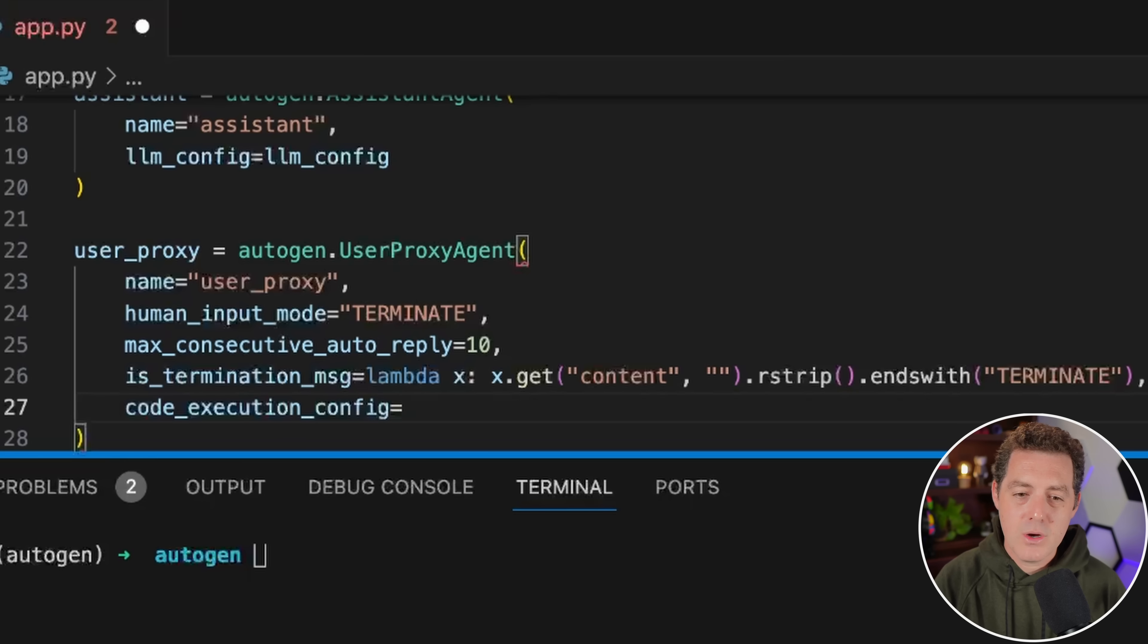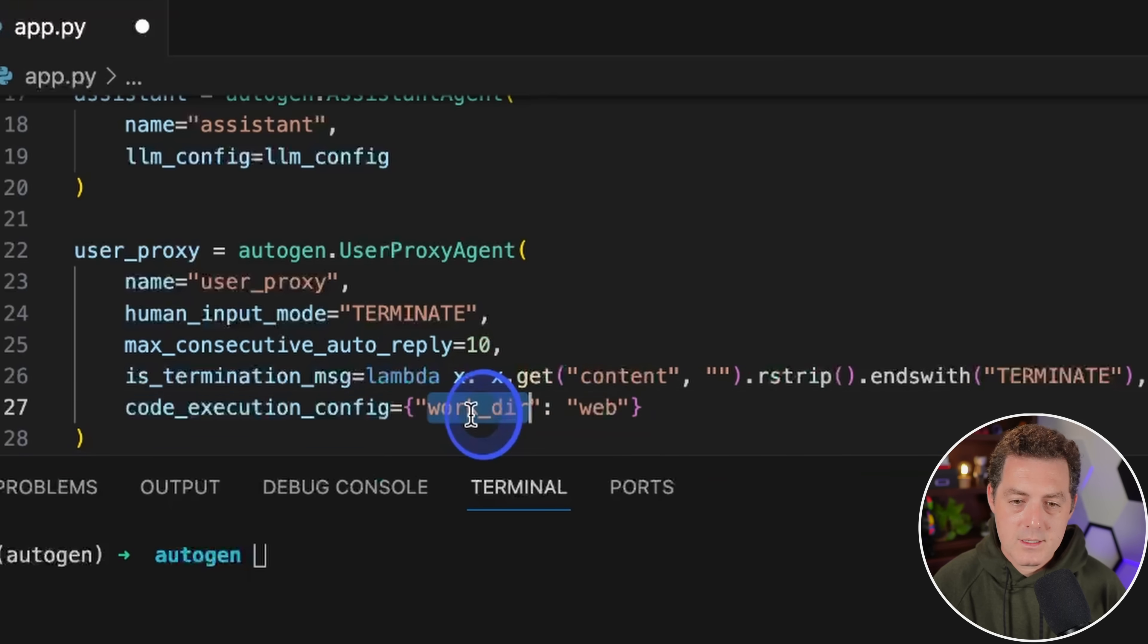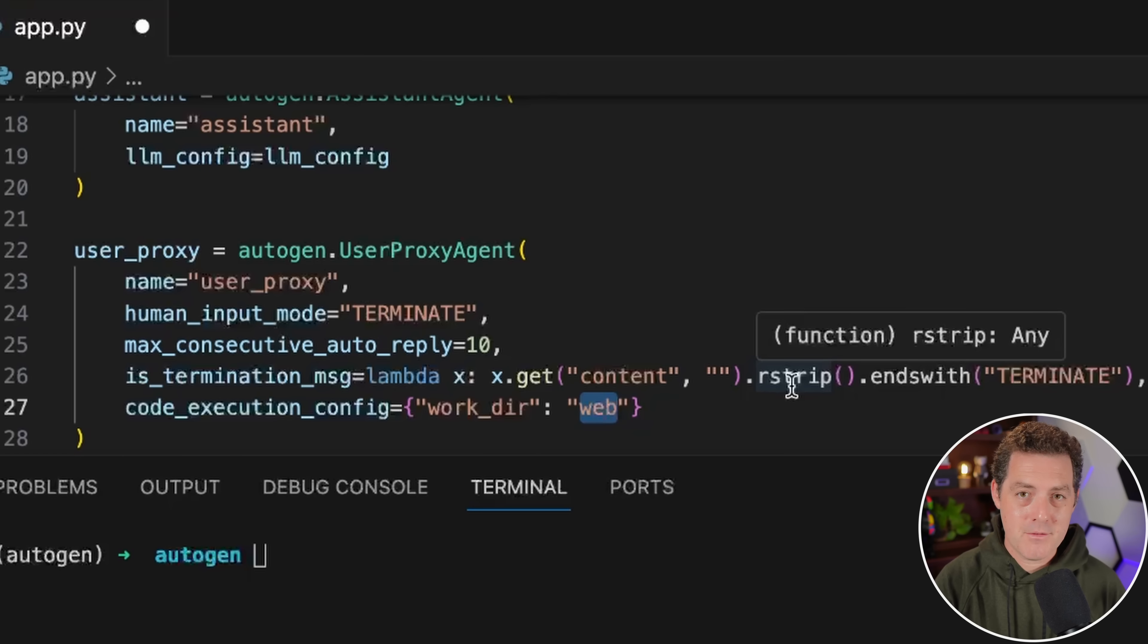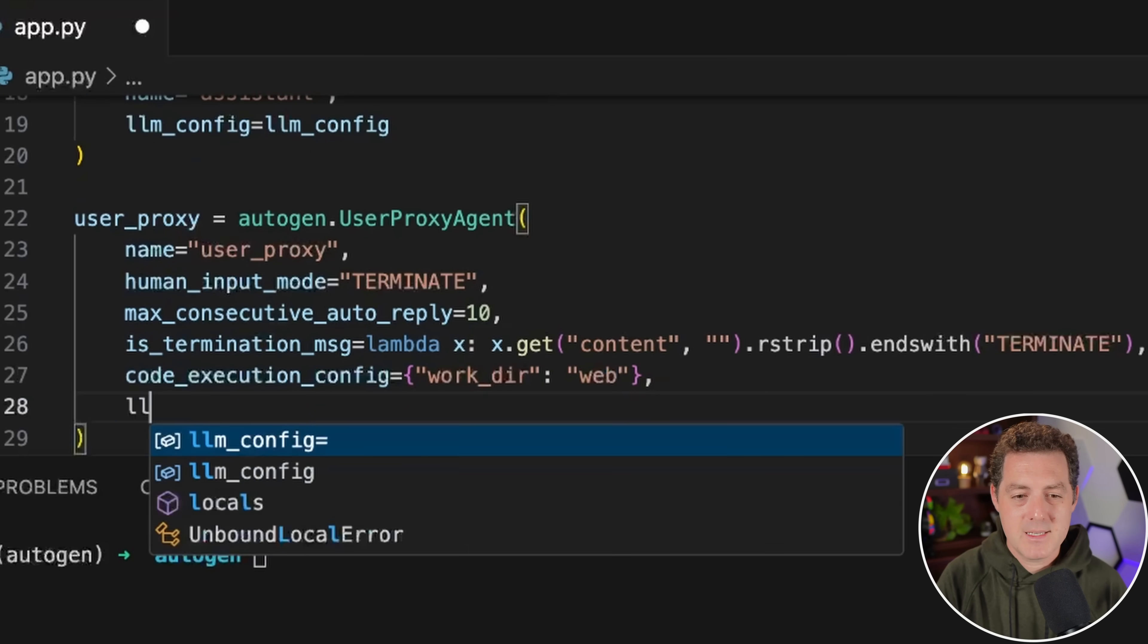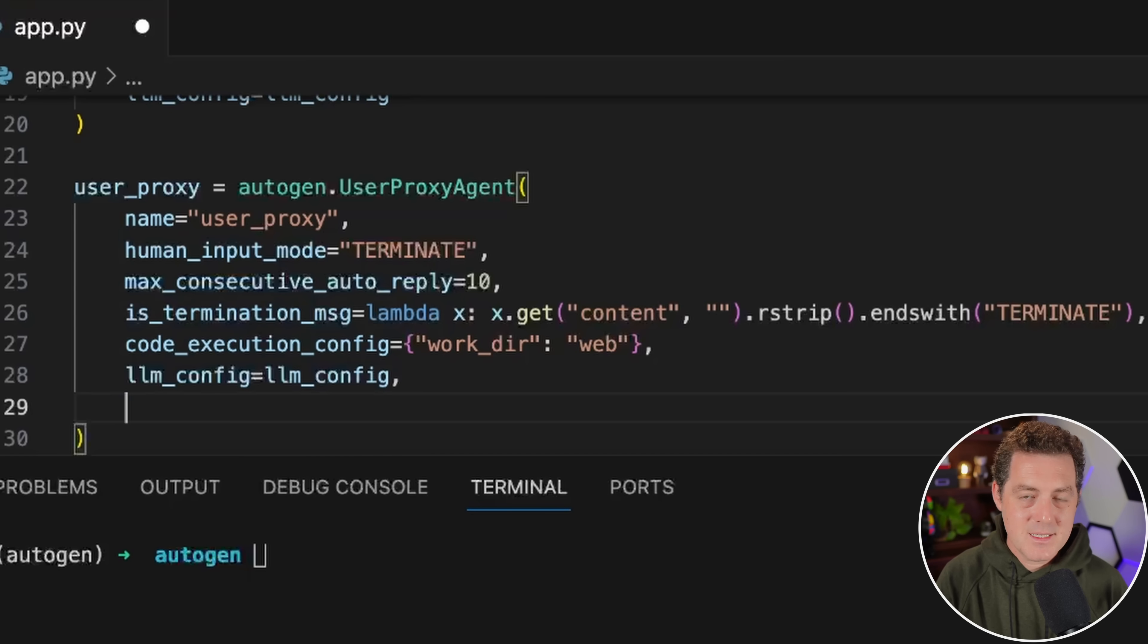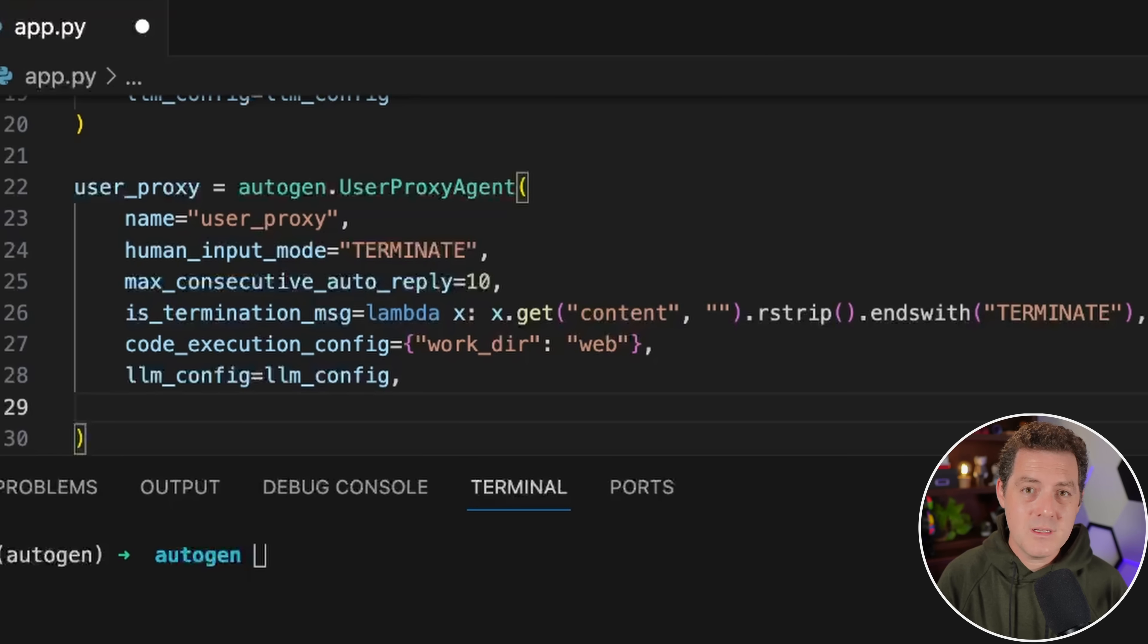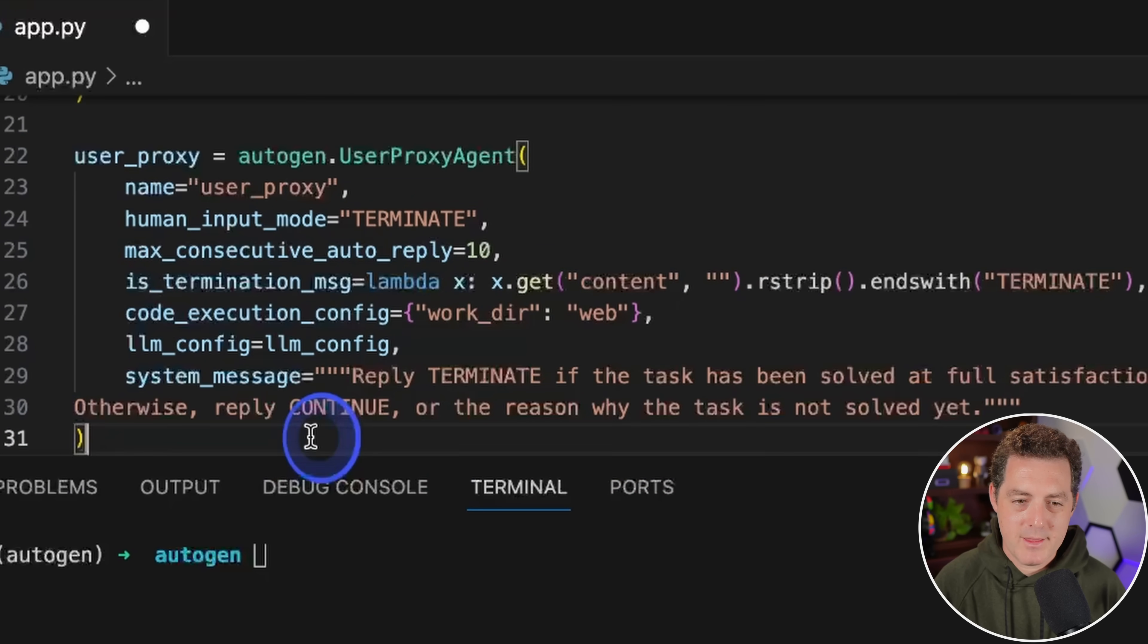Next is code_execution_config. This allows us to set a couple settings for when we actually execute code. We're going to set the working directory to be web. What this will do is from within whatever folder that you're using for this application, it's going to create another folder called web and any files that it creates or any code that it writes, it's going to write it to that folder. Then we pass in the llm_config. Last is the system message, which is essentially the instructions to tell the user proxy how to determine if the task has been completed.